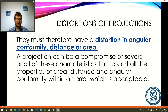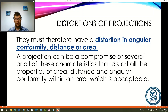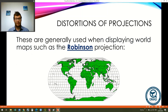A projection may be a compromise of several or all of these characteristics — we might be distorting area, distance, or angular conformity all at the same time, but within an amount where the area is acceptable for our usage of the map. An example of this is the Robinson projection, and generally we'll only use a projection where we're distorting all three a small amount when we're using world maps.